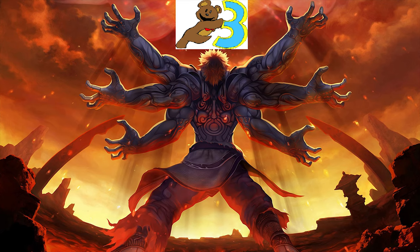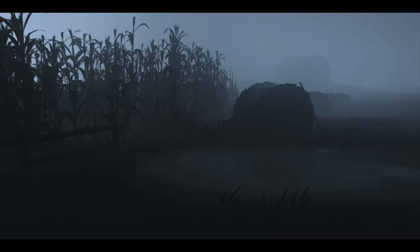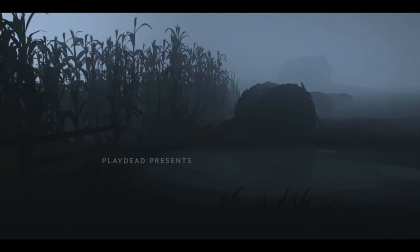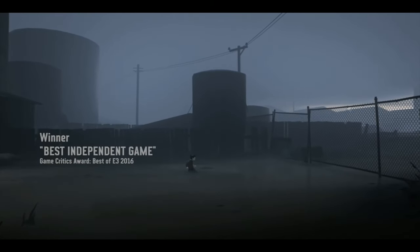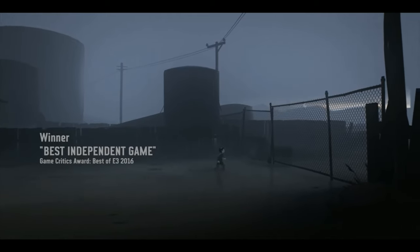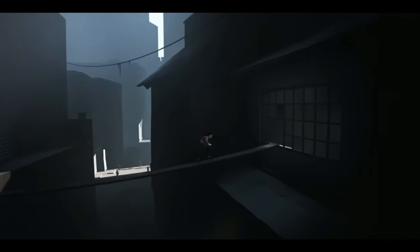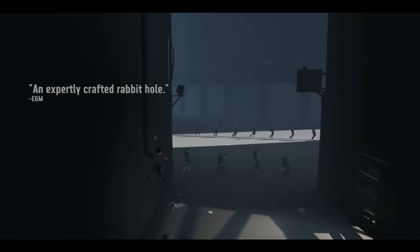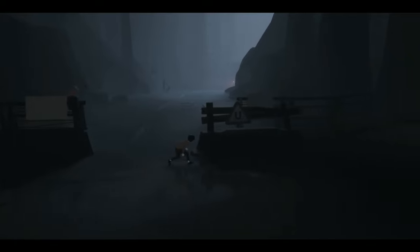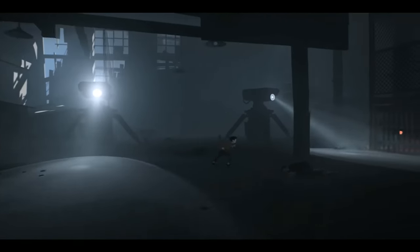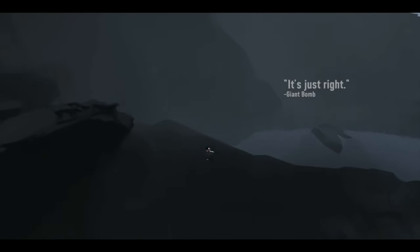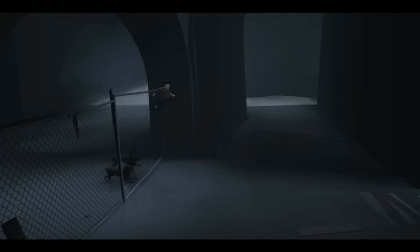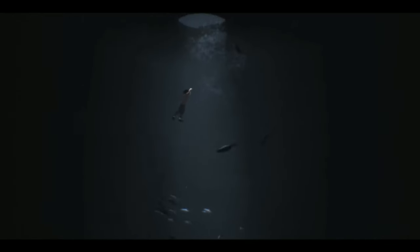Number three: Inside from Playdead, who also developed Limbo. This game is sort of like Virginia in that there's a lot going on you have to pay attention to. The game does not explicitly tell you exactly who your character is or what their motivations are. You're just in an environment, and you can definitely tell that whatever you're doing is getting the attention of the people who are controlling this facility.